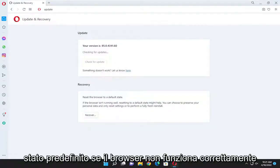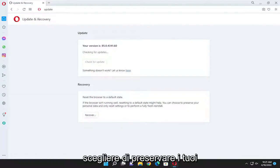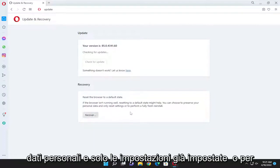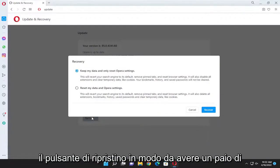If the browser isn't running well, resetting it to default might help. You can choose to preserve your personal data and only reset settings or to perform a fully fresh reinstall. Select the recover button.